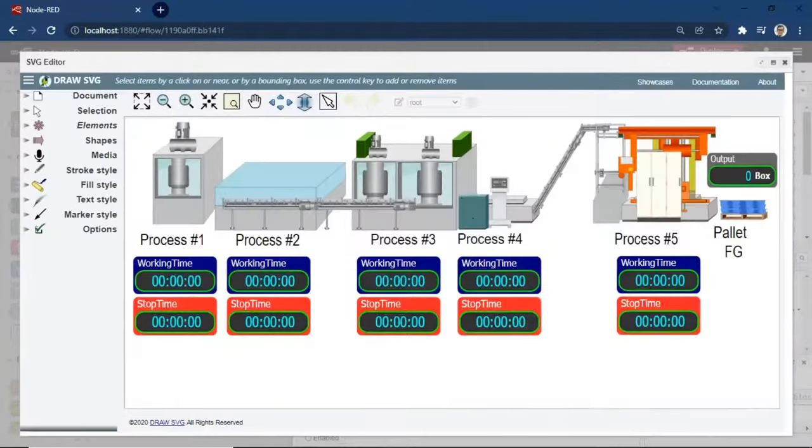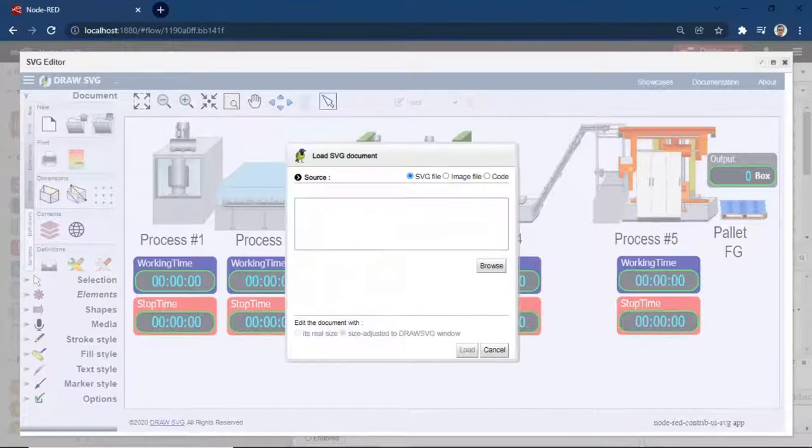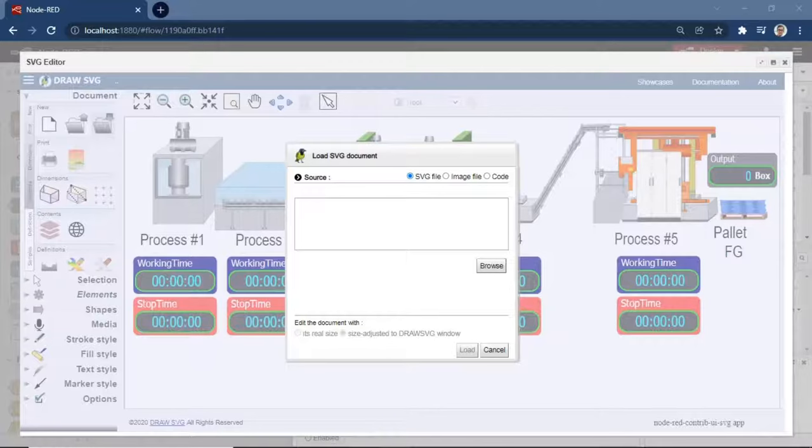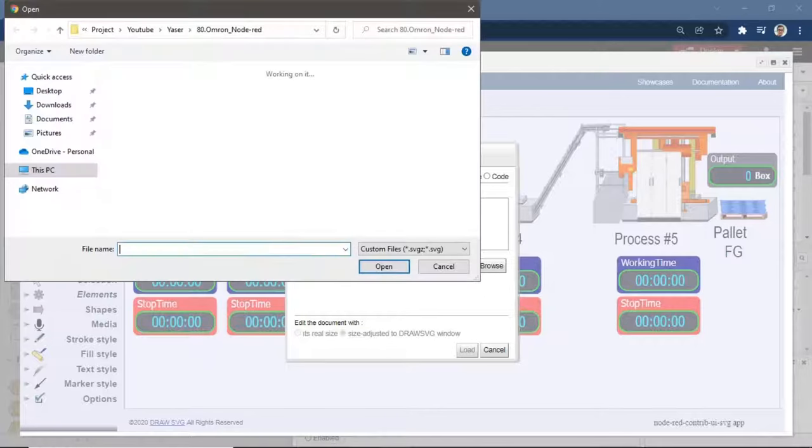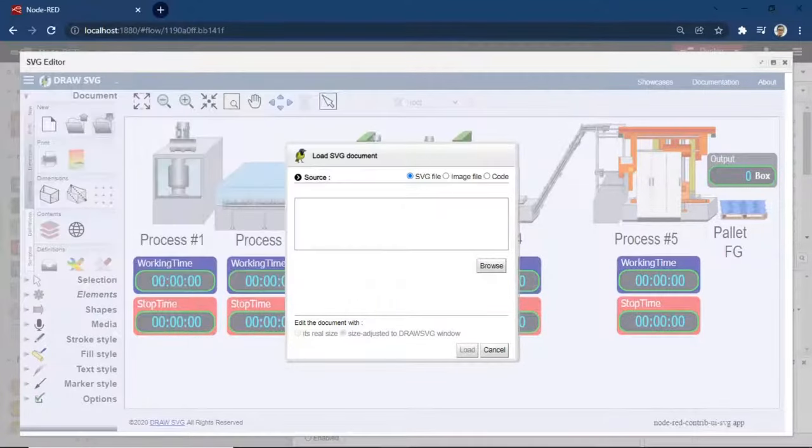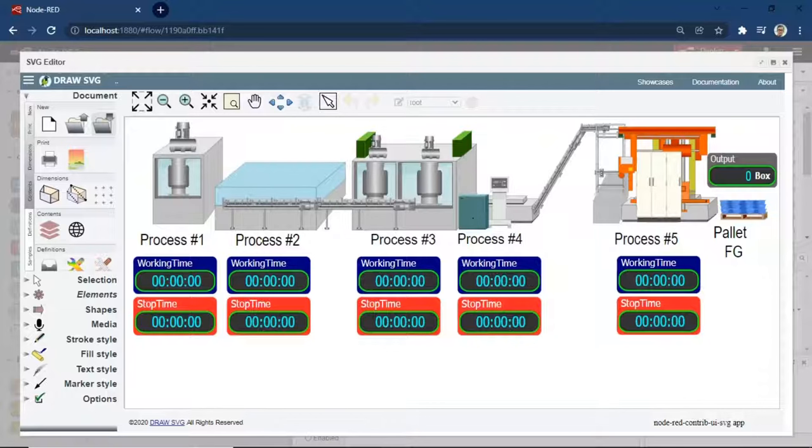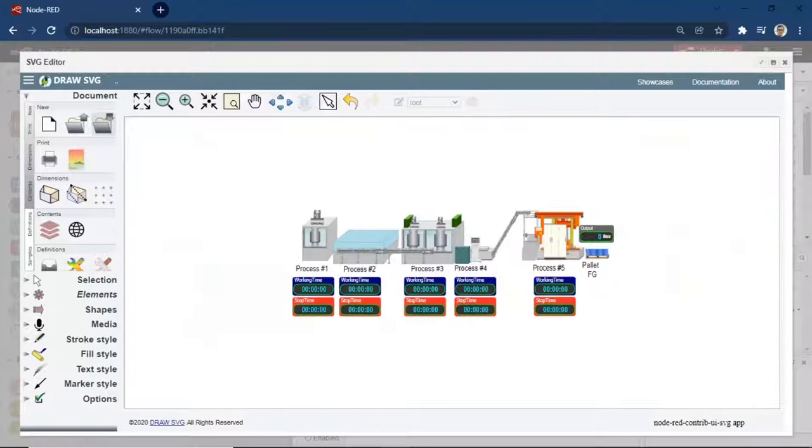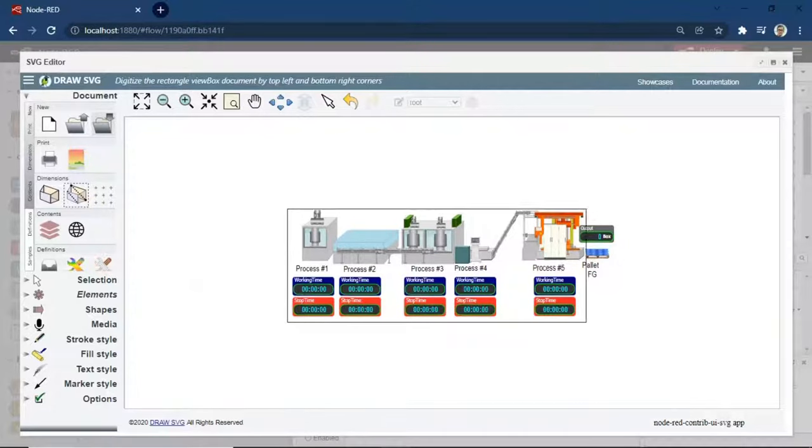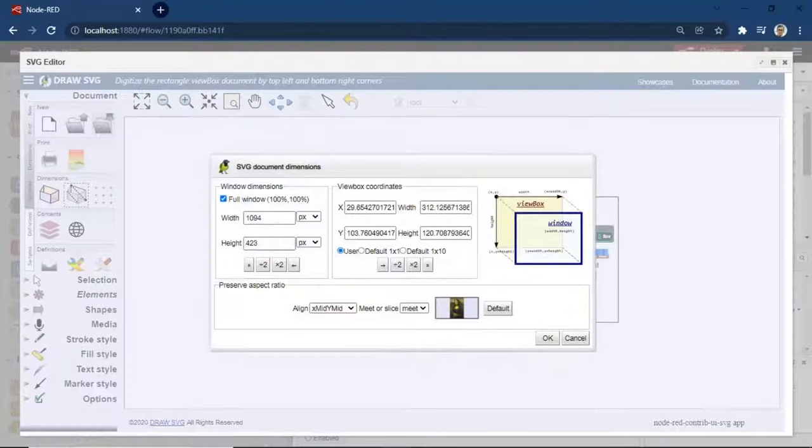This is SVG editor. Open an SVG file and load it, and edit in SVG editor. To resize the view of SVG document, click Resize tool, select the area, check full window, and click OK.